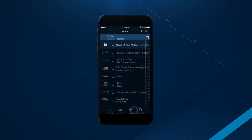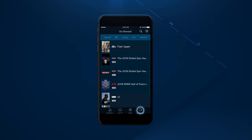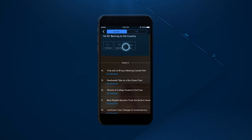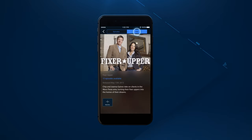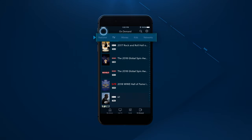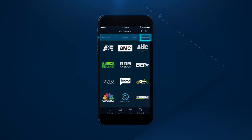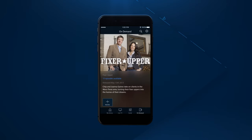With On-Demand, you can enjoy instant access to thousands of titles. Browse through additional episodes and get info on the cast and crew. Browse by TV shows, movies, genres, including kid-friendly options, and networks. Find a program you'd like to watch and binge away.